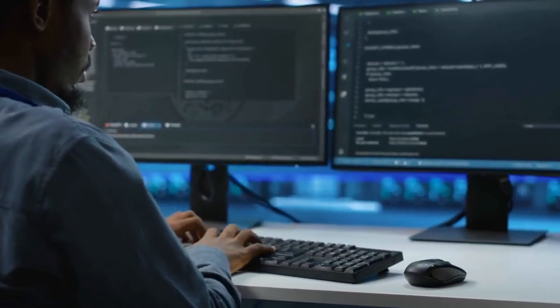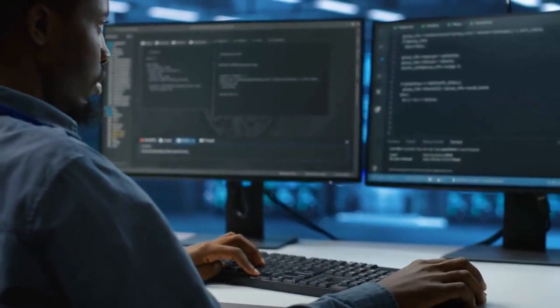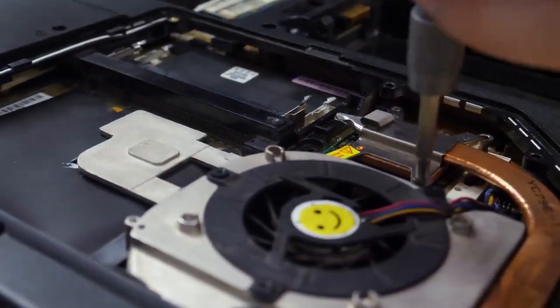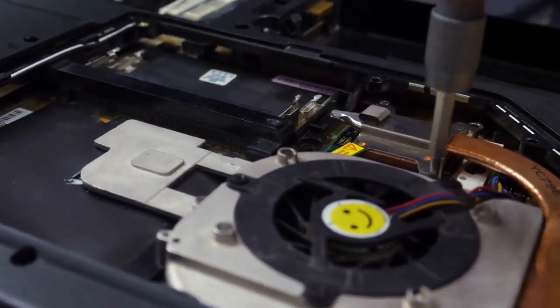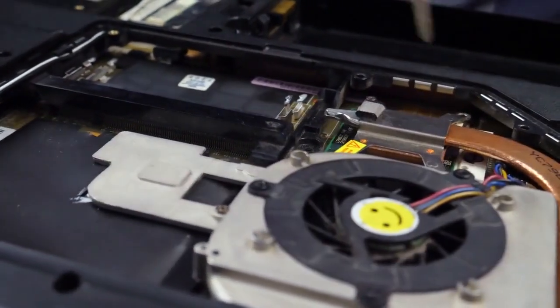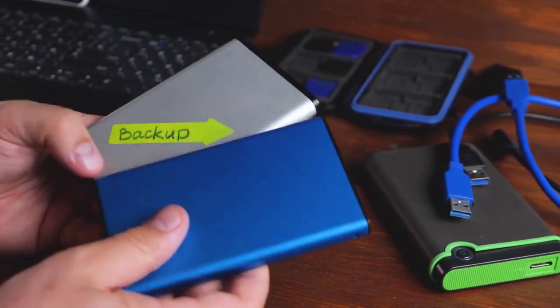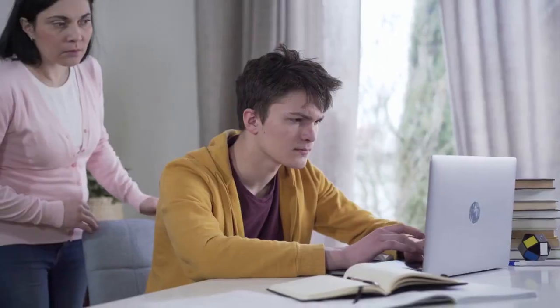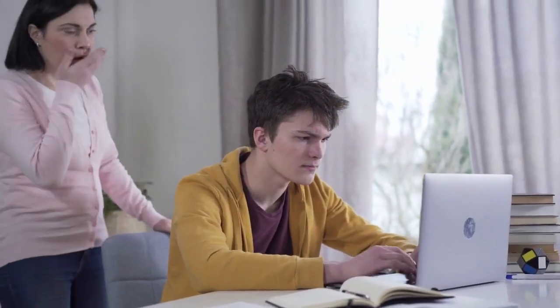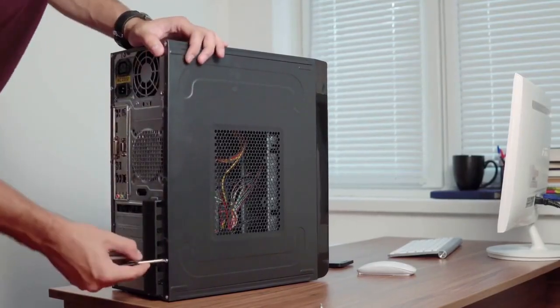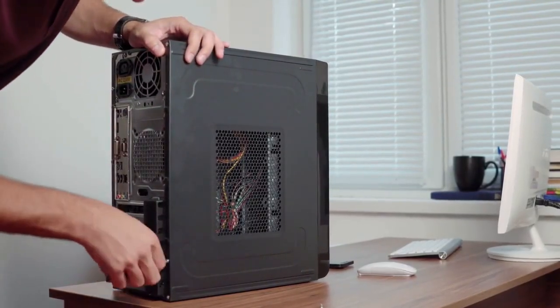Hello everyone. Today, we're diving into a somewhat technical and sensitive topic. We'll be discussing CompuTrace, also known as Absolute, and how it can be removed from your computer's BIOS. This software is designed to track and recover lost or stolen devices. However, it can also raise privacy concerns for some users. Removing it is possible, but it's not without risks. This video aims to give you a technical overview of the process and potential dangers.